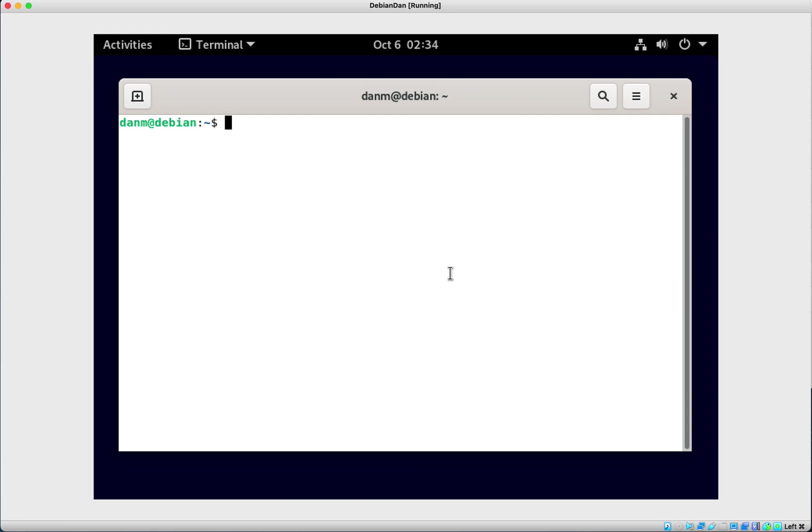So what we're going to do is walk through installing Node.js on this bad boy so we know what we got. What we want to do again, just like anything else, is sudo to root and put in the password because you have to be ready to install all this stuff.